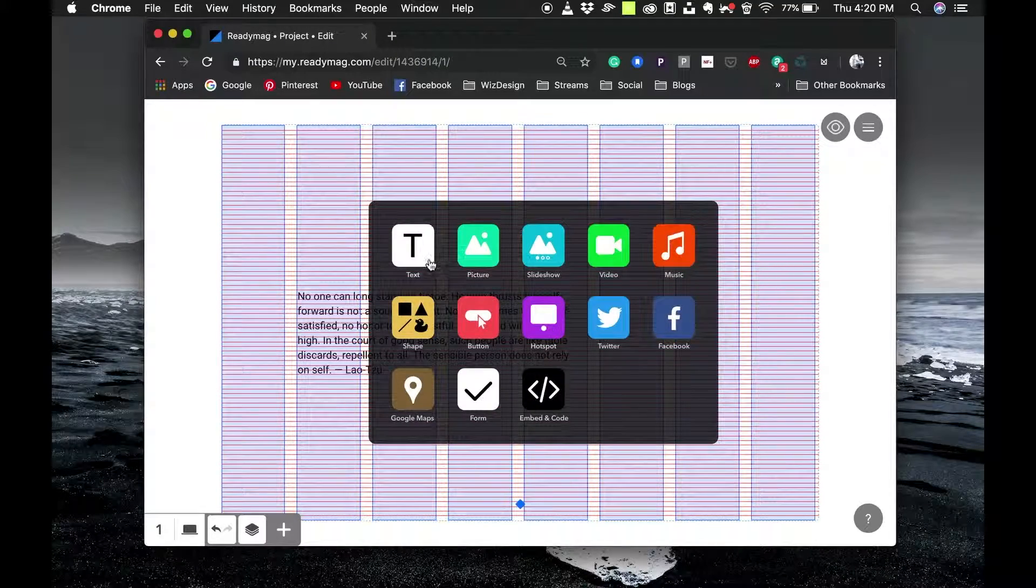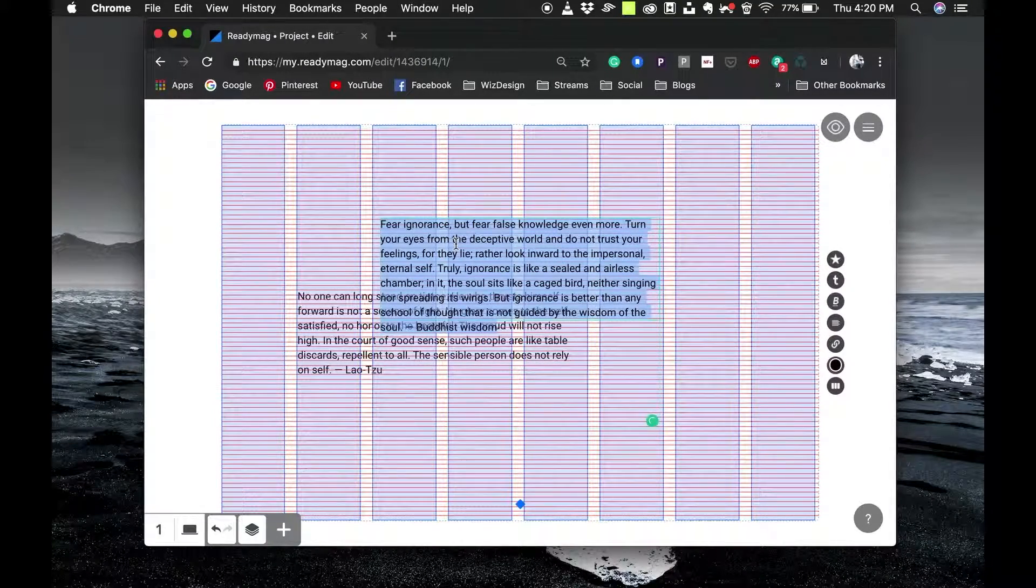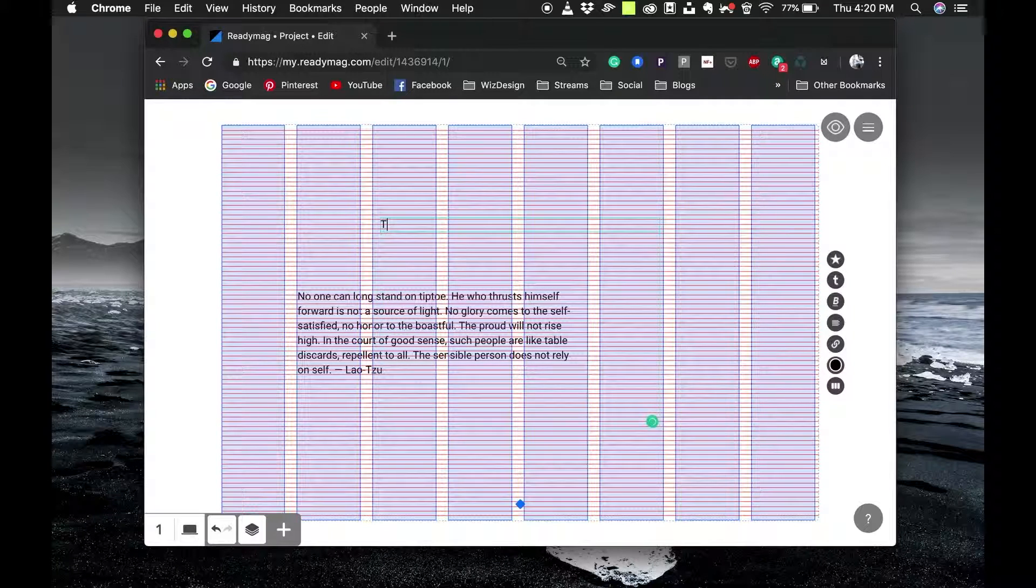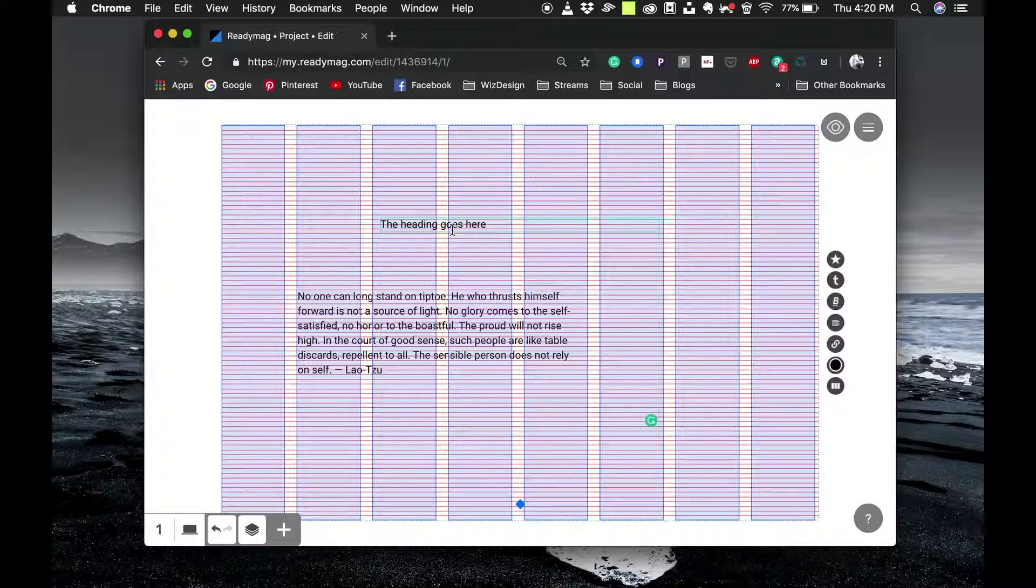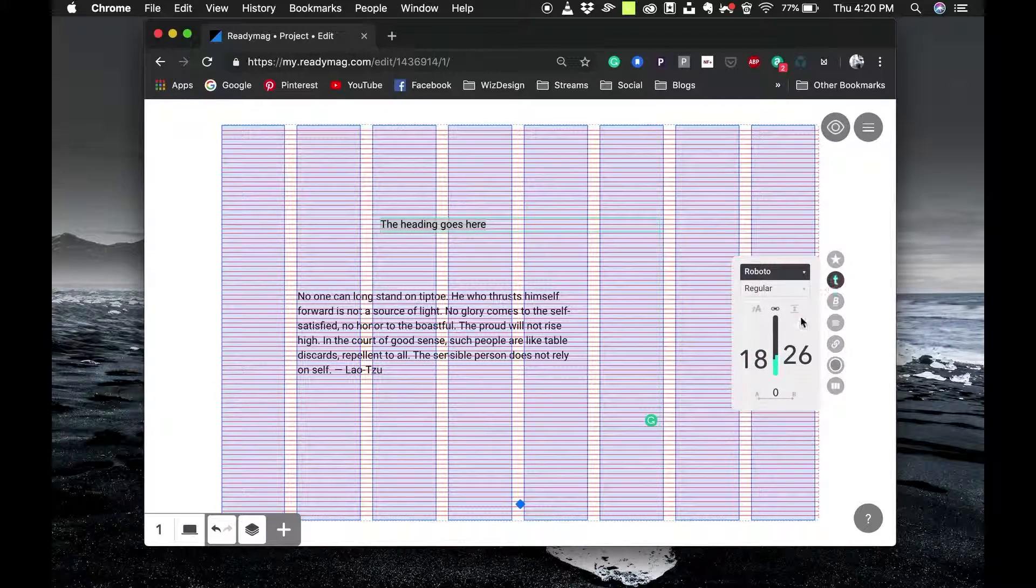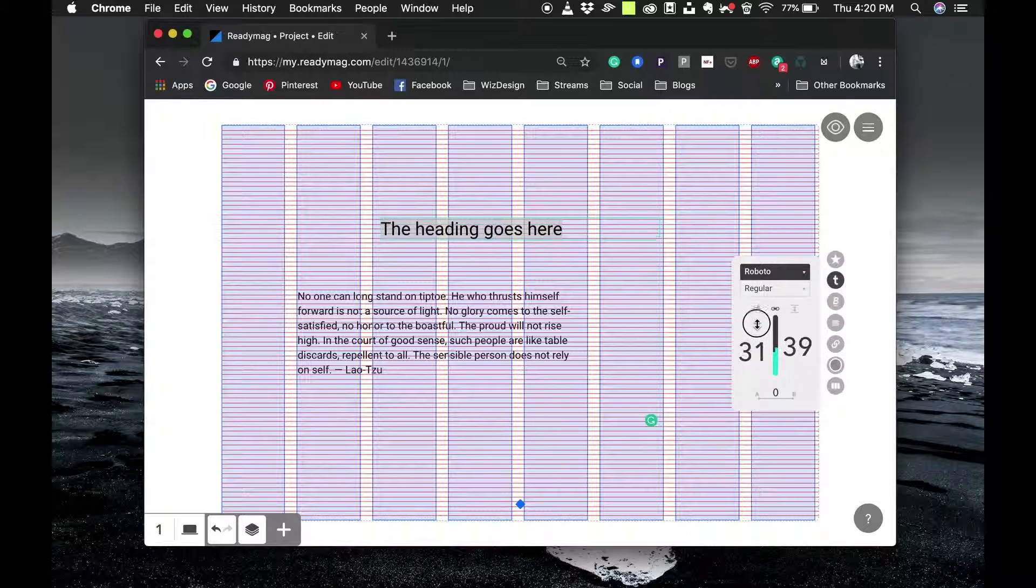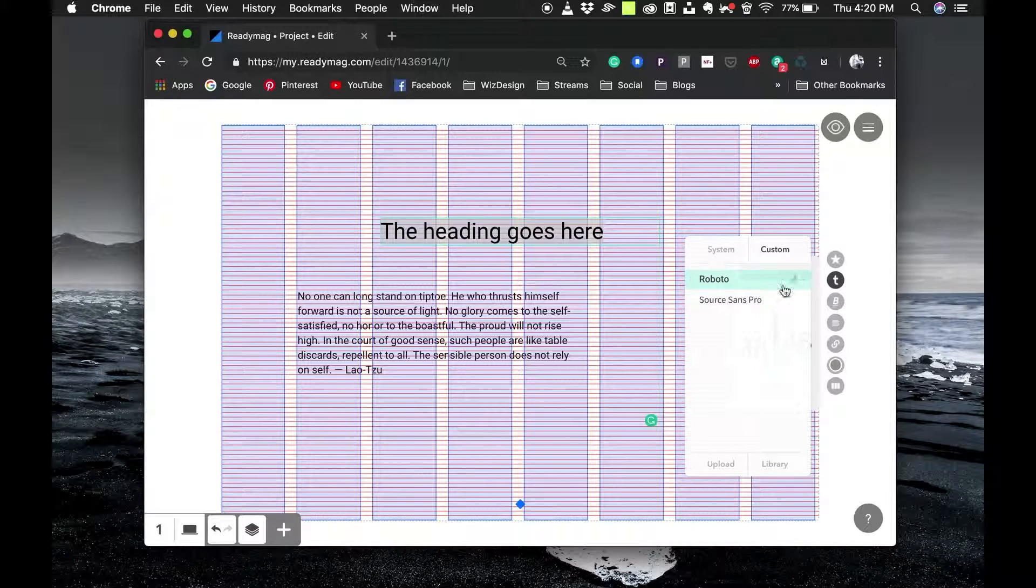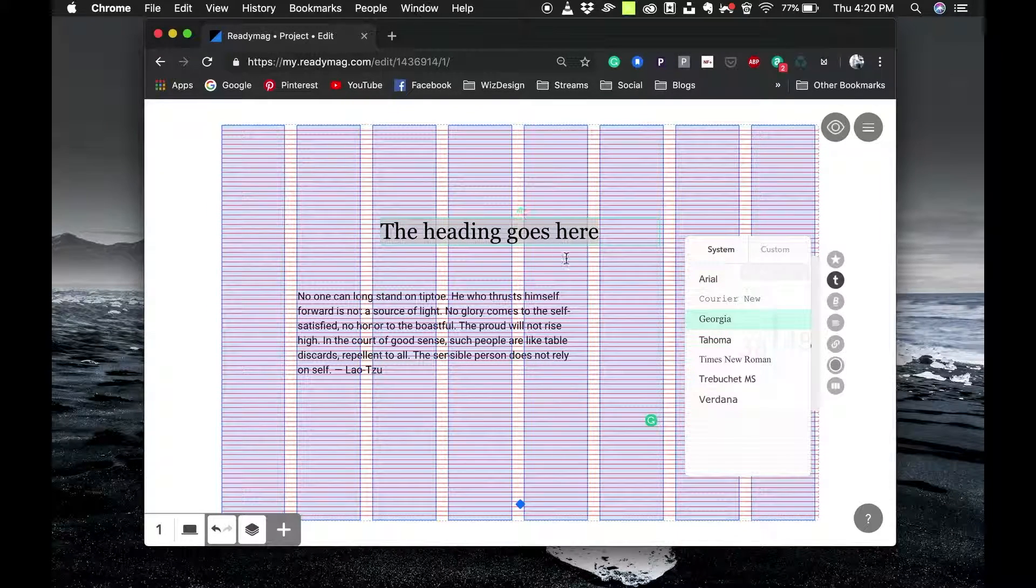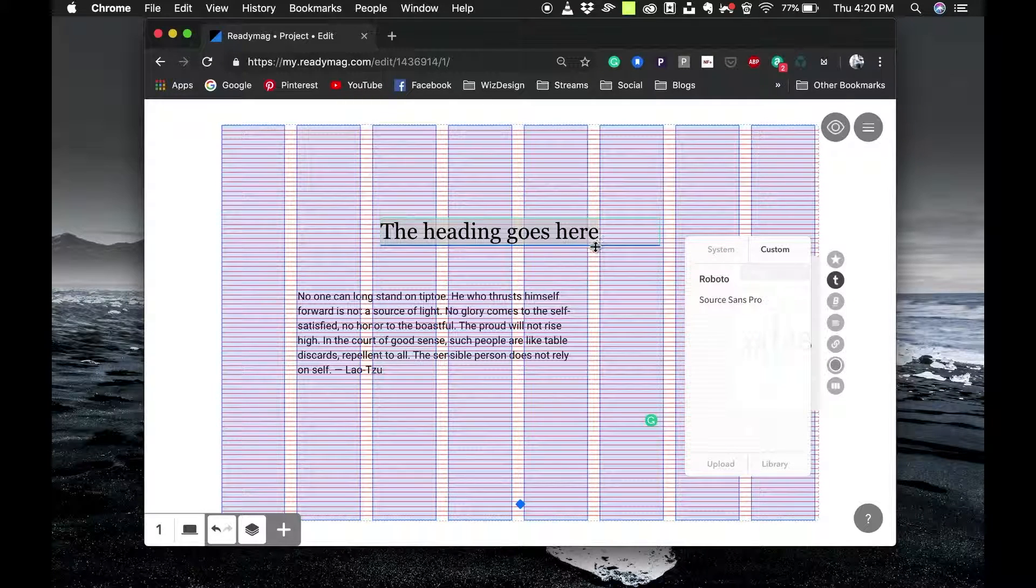Now I'll create another text and make it the heading text. The heading goes here. Now we have the text selected, you can click on it and click on the text button. You can increase the text size and change your typeface here. I'm going to just go to system and select a serif one right here.